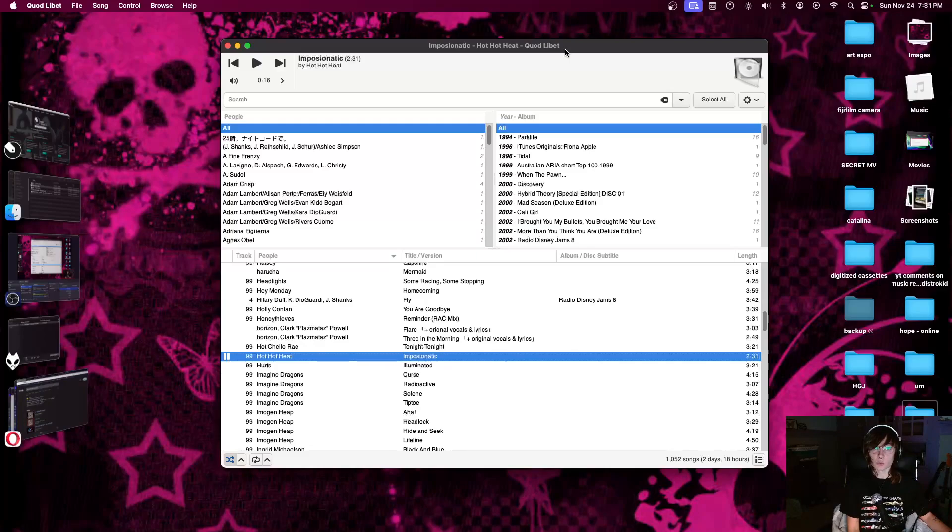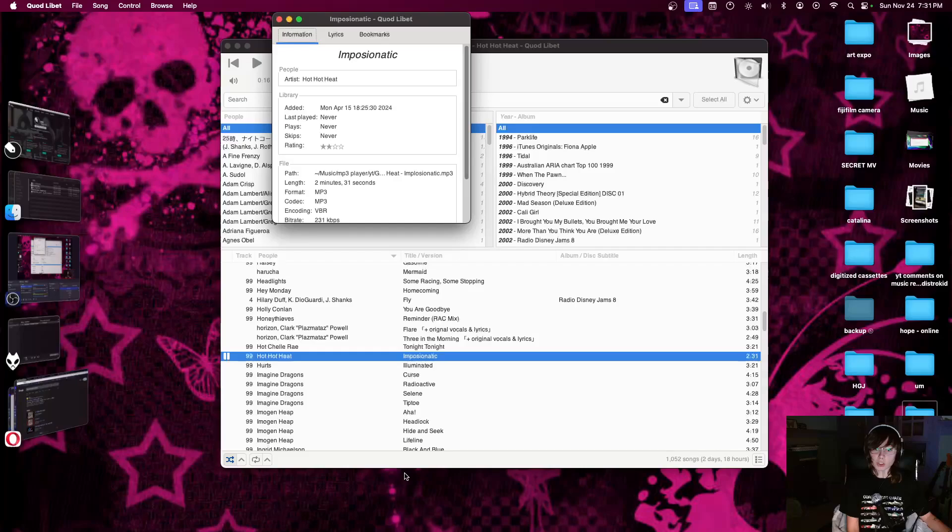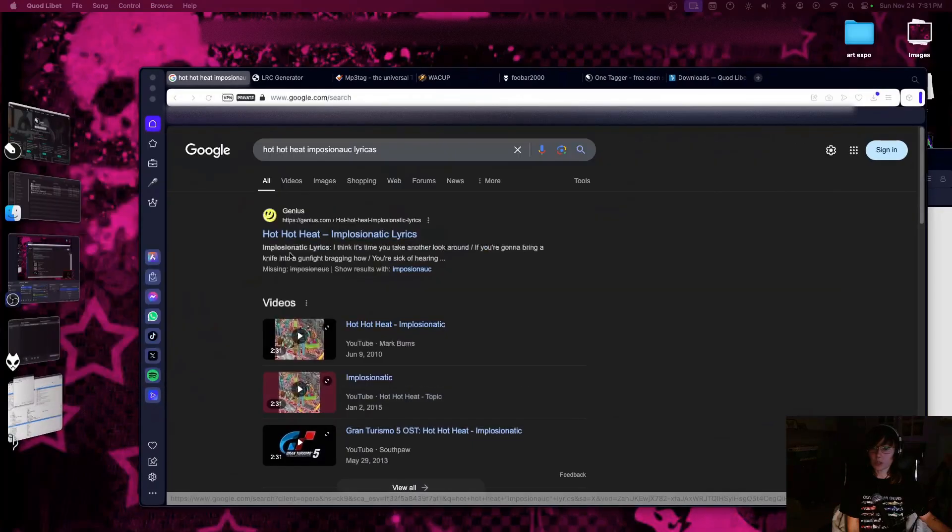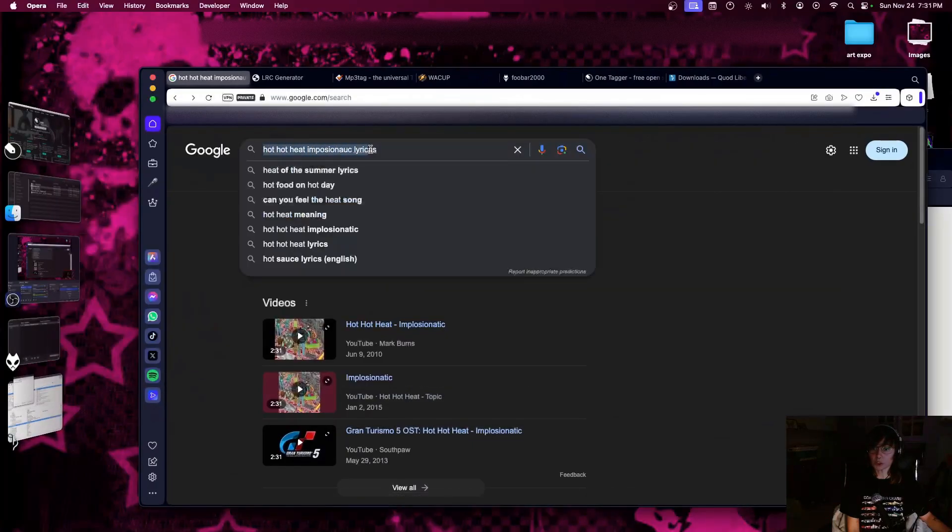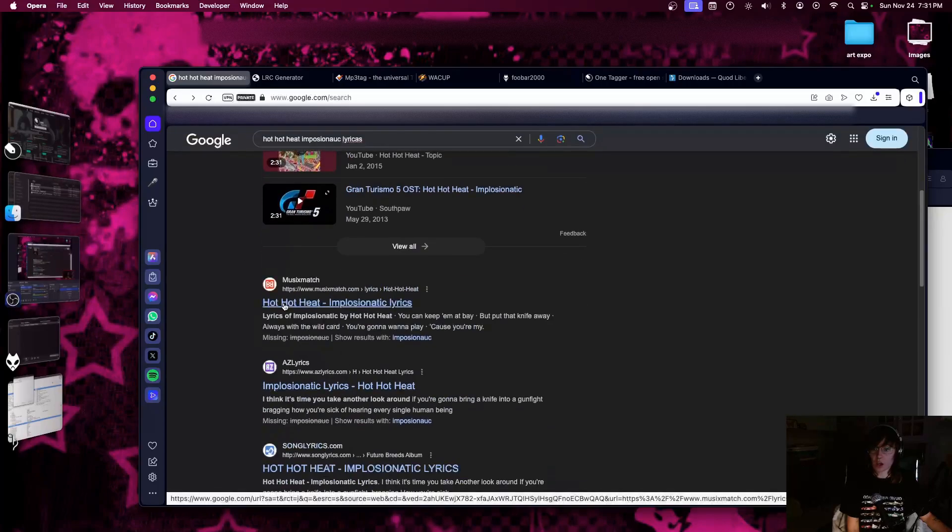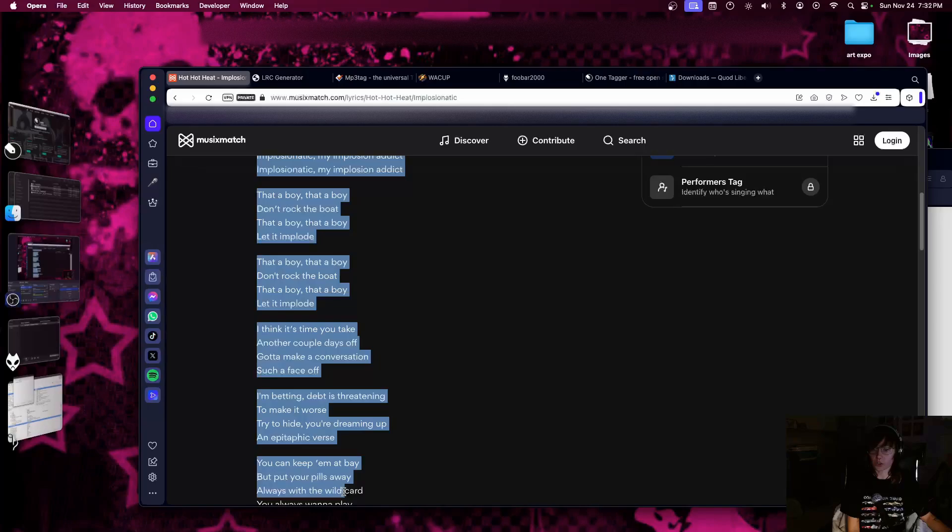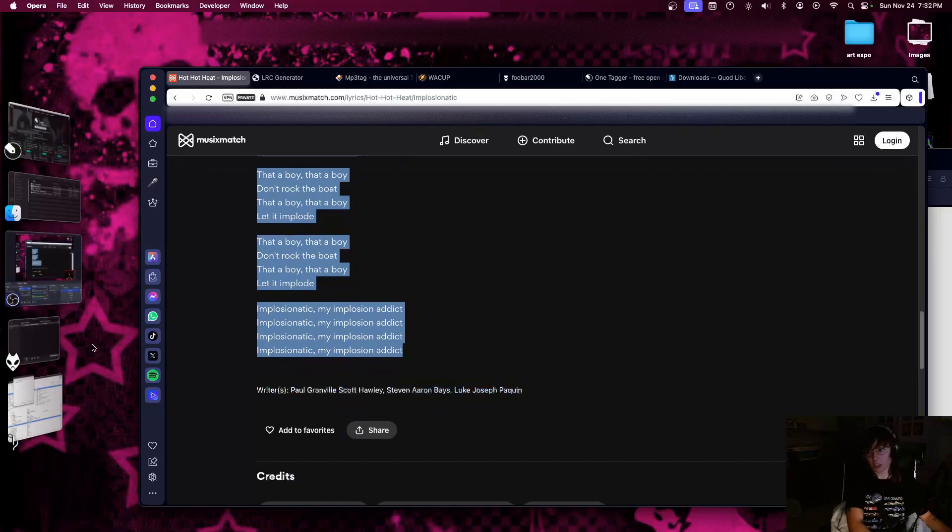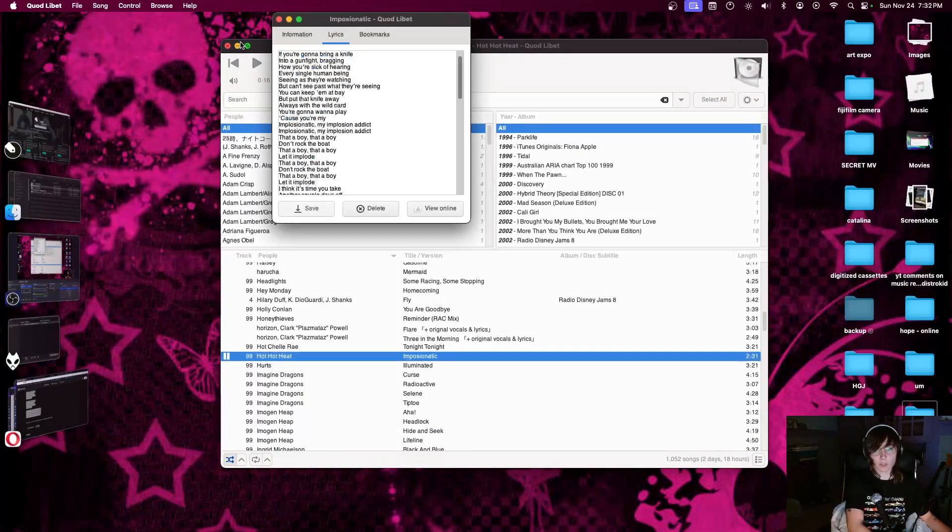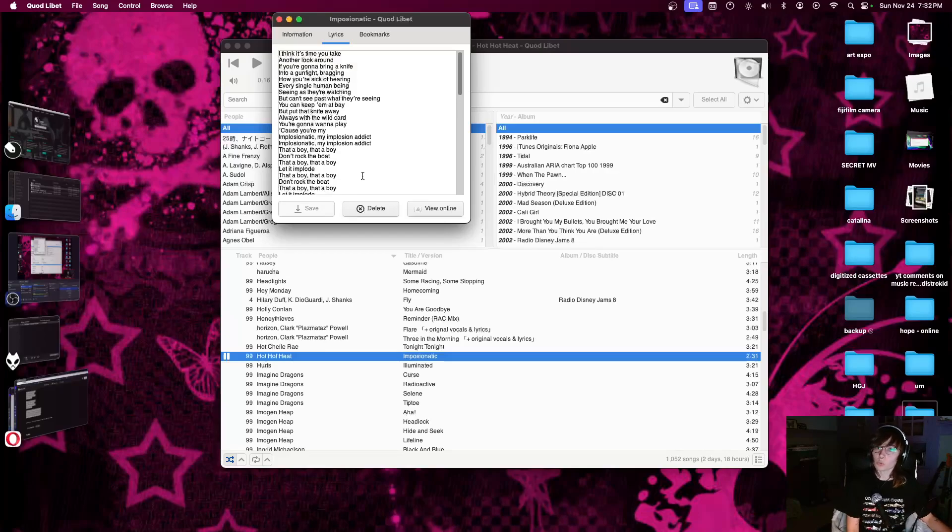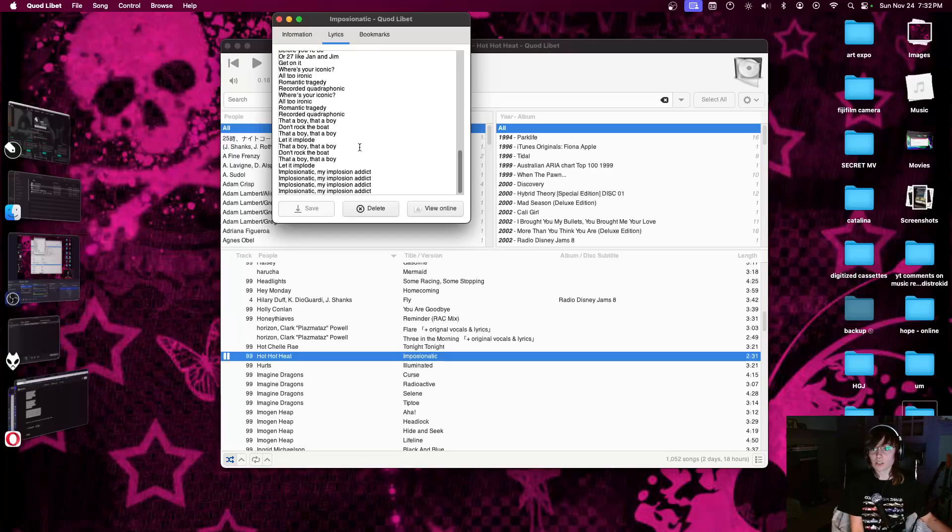So here is Quodlibet. You go into right click, information. Here's this lyrics tag. And then you go into whatever browser you're using. I looked up Hot Hot Heat Implosionatic lyrics with typos. And I'm going to use Musixmatch because, yeah. And then you're going to just copy the whole thing. And then I just did Command C to copy it, and Command V to paste. If you're on Windows, that's going to be Control C, Control V. And then I'm going to save it. And that just wrote all the lyrics into the tags. These are unsynced lyrics.